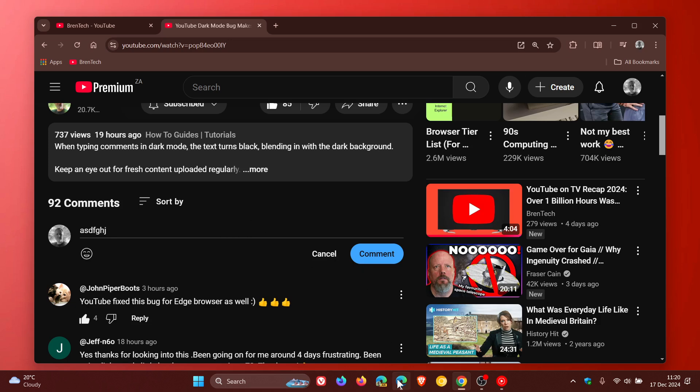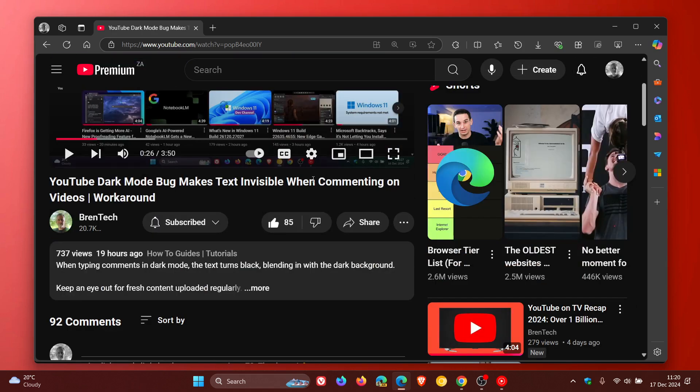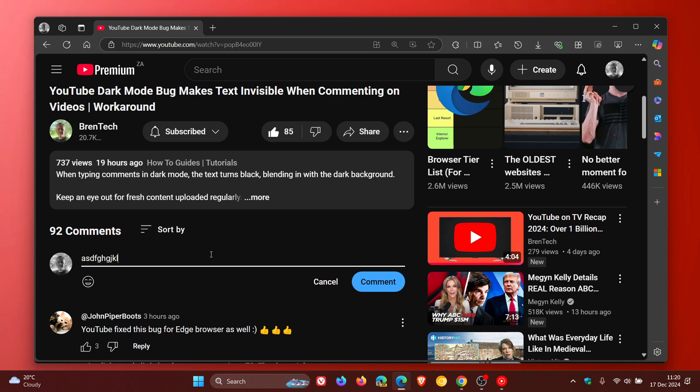And if we head over to Microsoft Edge, the same applies. And if I comment on a video, we can see everything is back to normal once again and that text seems to be all A-OK.